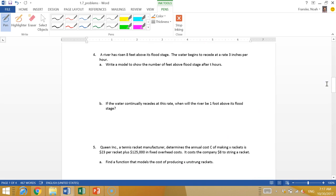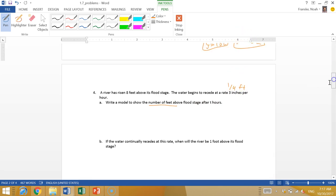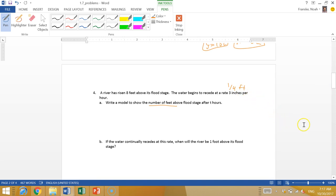A river has risen eight feet above its flood stage. The water begins to recede at three inches per hour. Write a model to show the number of feet above flood stage after T hours. So we're losing three inches per hour, that's a quarter of a foot. We're losing that every hour. I think about that as a slope, because we're losing a constant amount every hour.